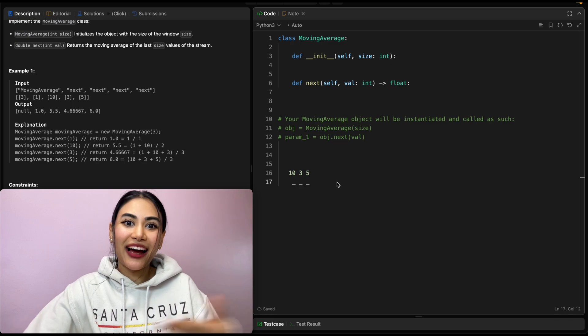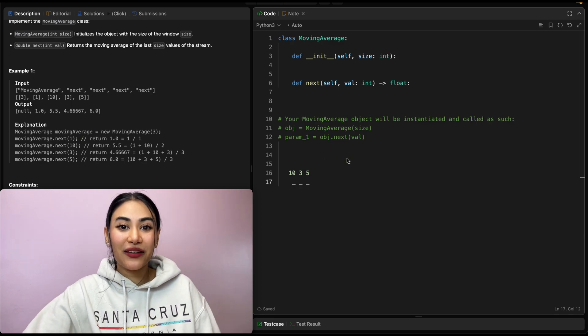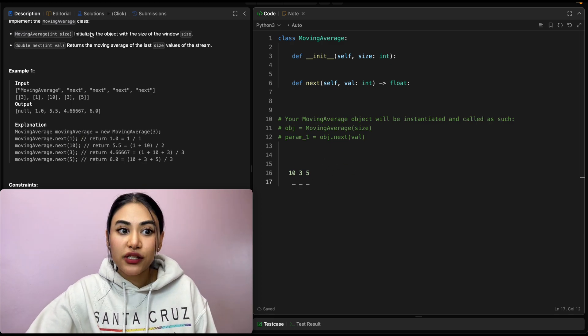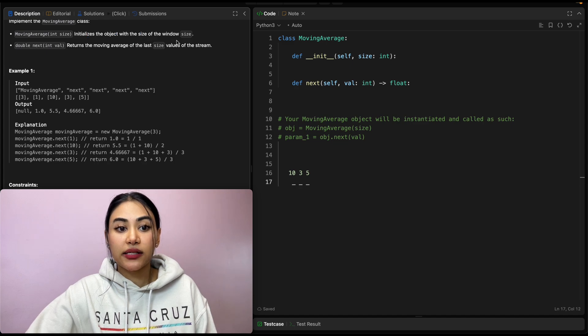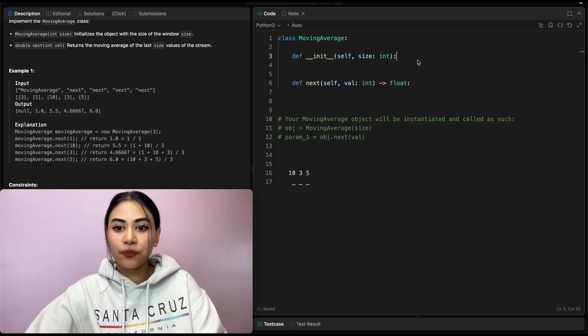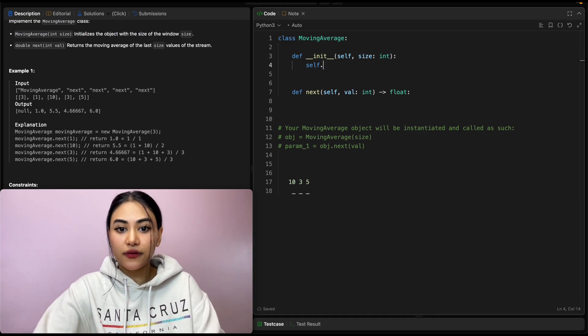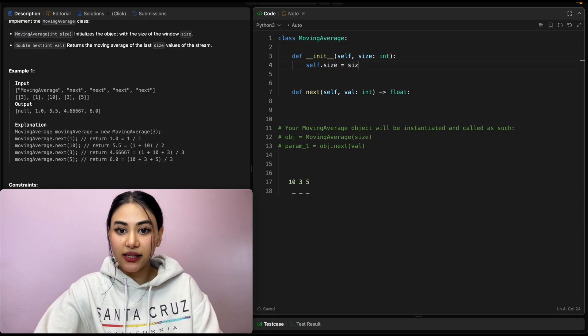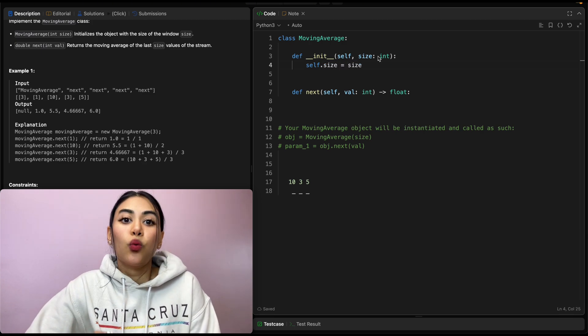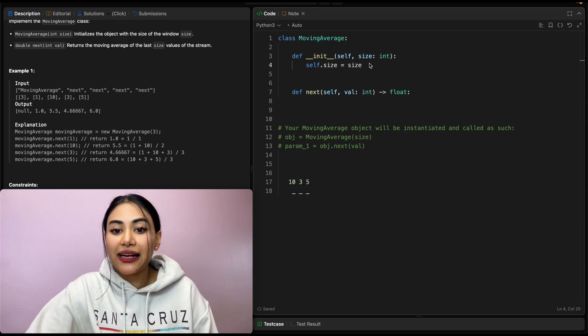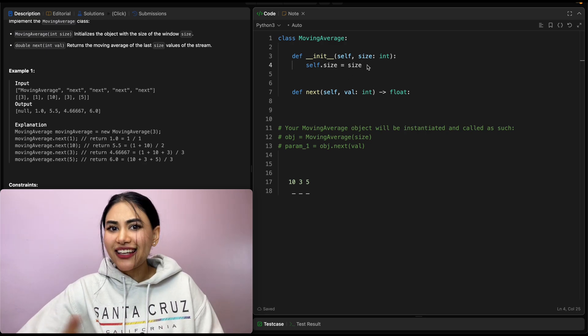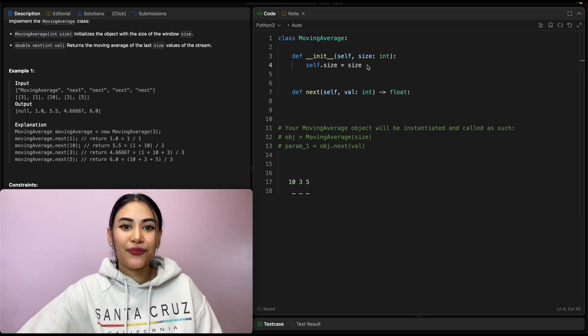Okay, so how do we solve this? We kind of just did it as we did a walkthrough with an example. We know the first thing we want to do is initialize the object with the size of the window size that we're passing in. So let's just define that. self.size is going to be the size that we pass in. What else do we want?